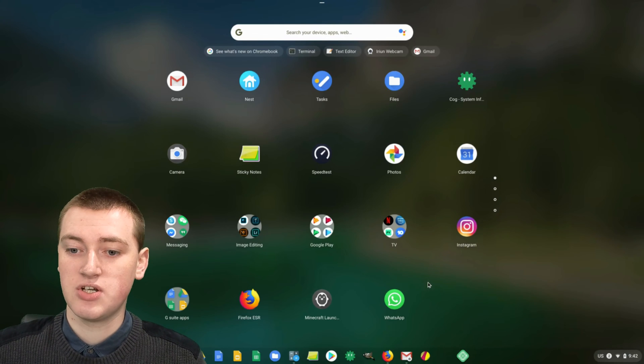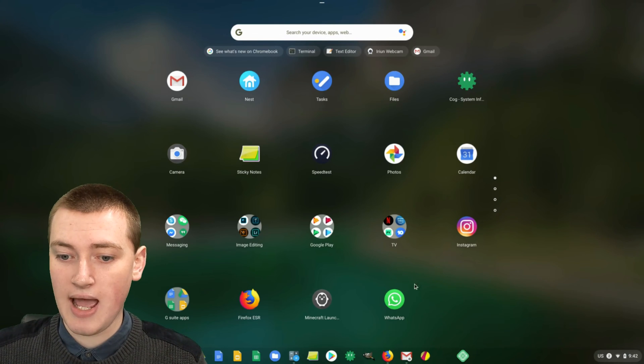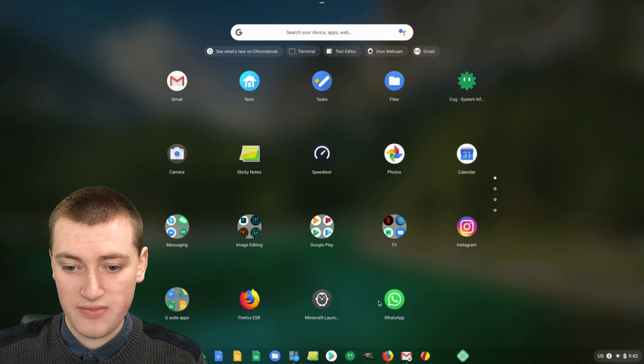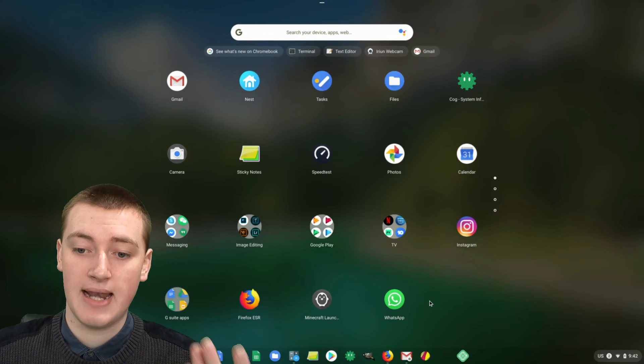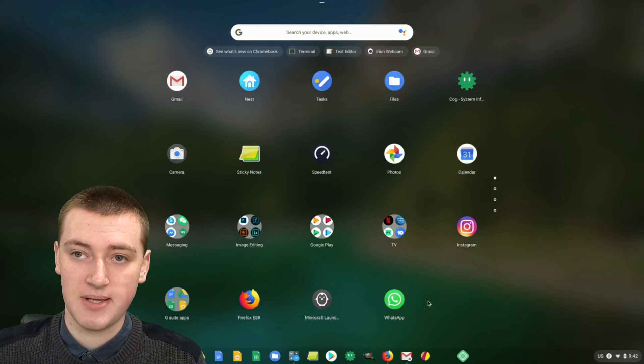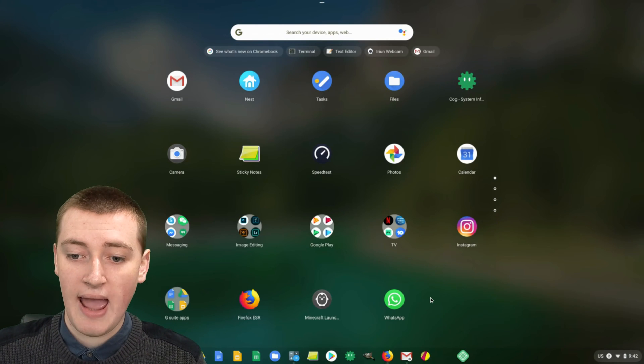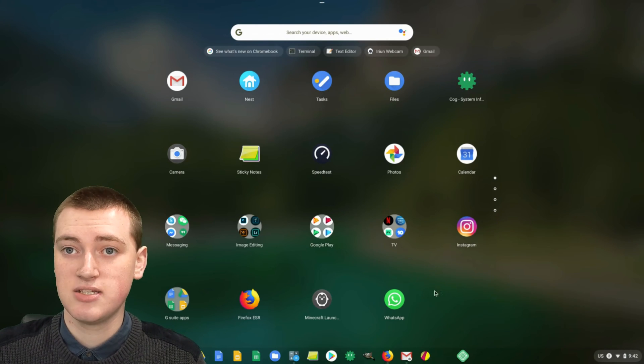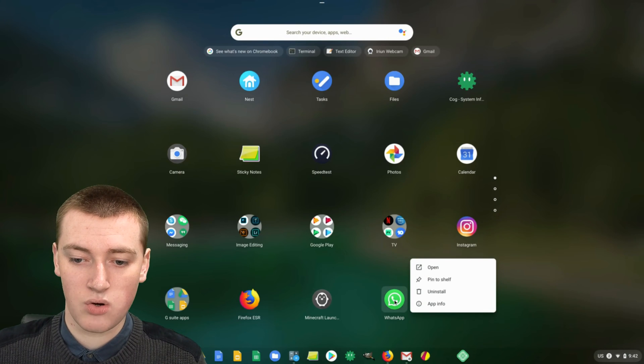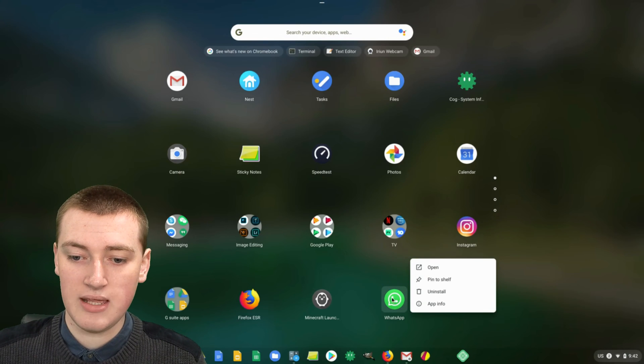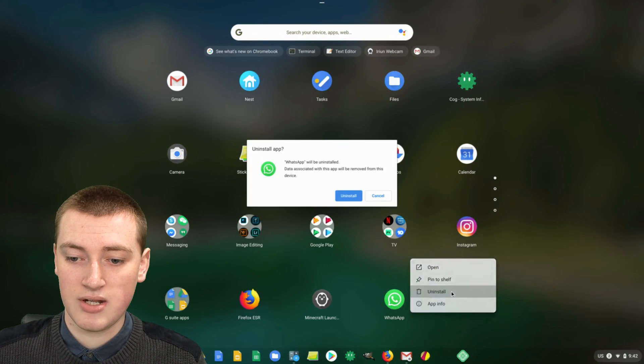Next Timmy's going to show you how to uninstall an Android app. This WhatsApp app is an Android app that Timmy installed from the Google Play Store. The process is really similar.